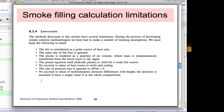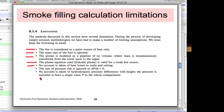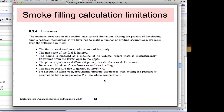This is a quick method to estimate, based on heat release rate and room dimensions, the time for the smoke layer to reach a given height — useful for evacuation or design criteria. However, there are limitations: the fire is a point source only, the mass rate of fuel is ignored, the plume is modeled as a pipeline of no volume, mass is instantaneously transferred between layers, no heat transfer to walls or ceiling, the rate of pressure rise is ignored (constant pressure assumed), and no account is taken of pressure differences with height.